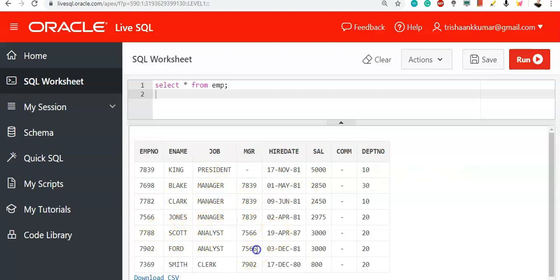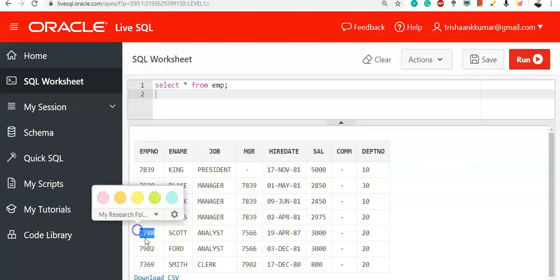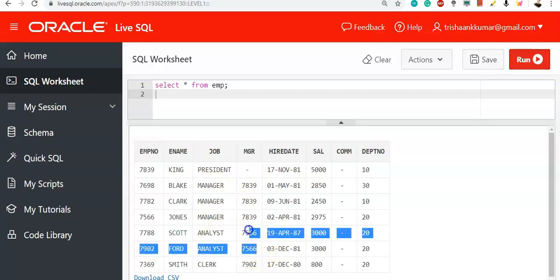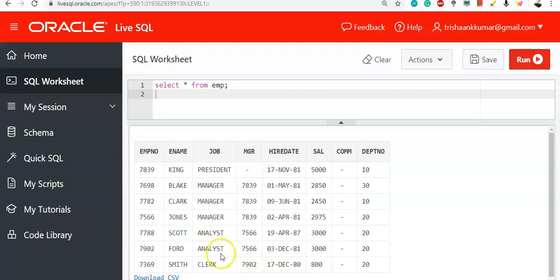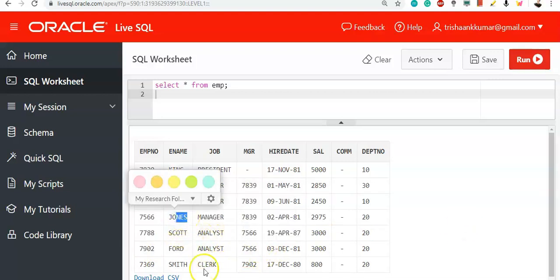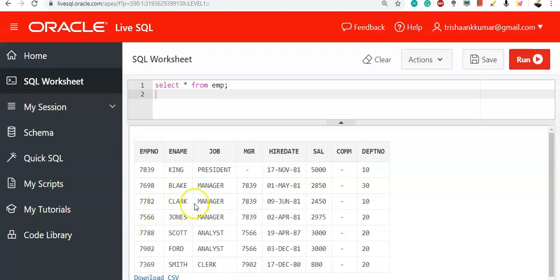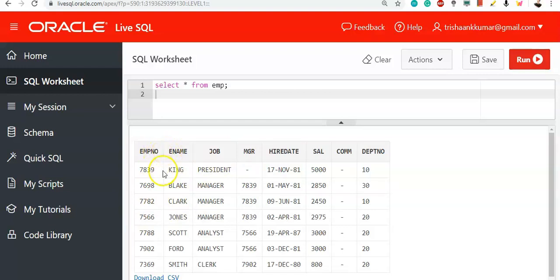For analyst, the manager will be 7788 or 7902. The manager is 7566 that means manager for analyst is Jones. Manager for clerk 7369 is 7902 that means manager is Ford. Now with the help of join, we are asked to find the managers of each employee. That means we are asked to find the manager names of each employee. How can you do that? Very simple.